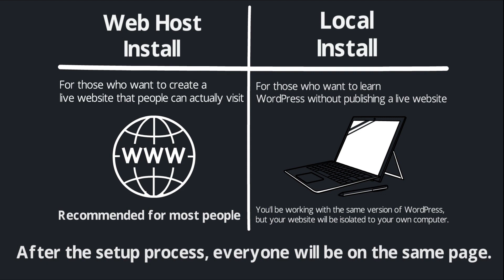I hope that makes sense. Please don't be intimidated if you're a beginner. Like I said, we're going to walk through every step of this process together. I just wanted to stop and explain this sort of fork in the road because you do need to choose one of these two options before we move forward.